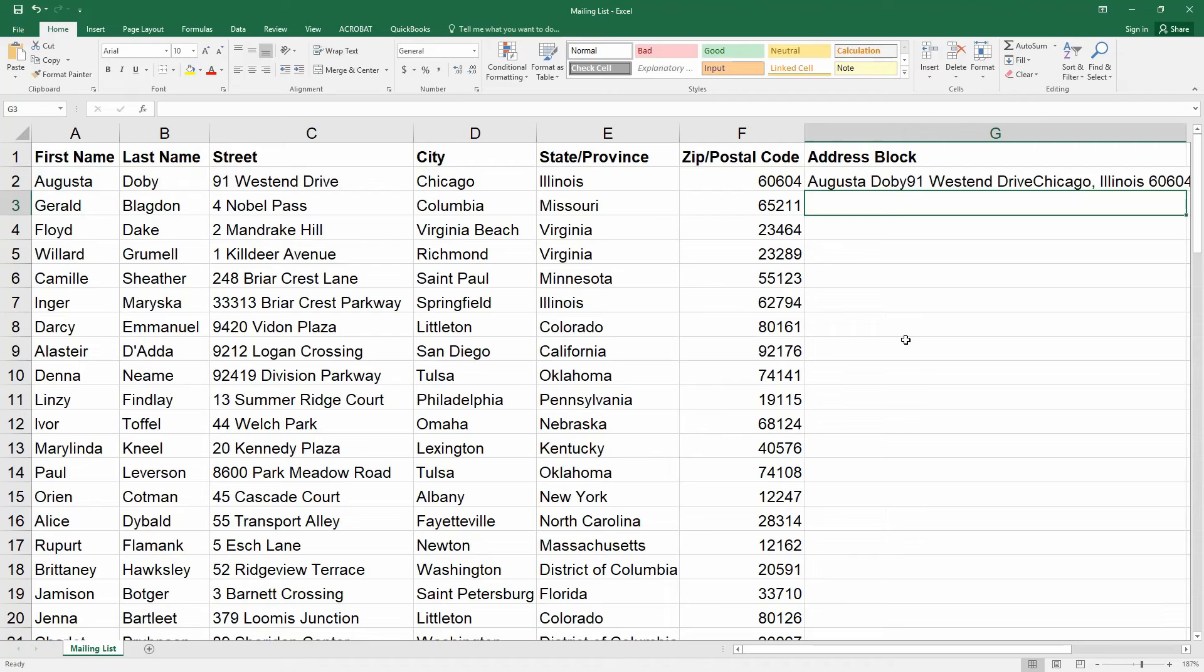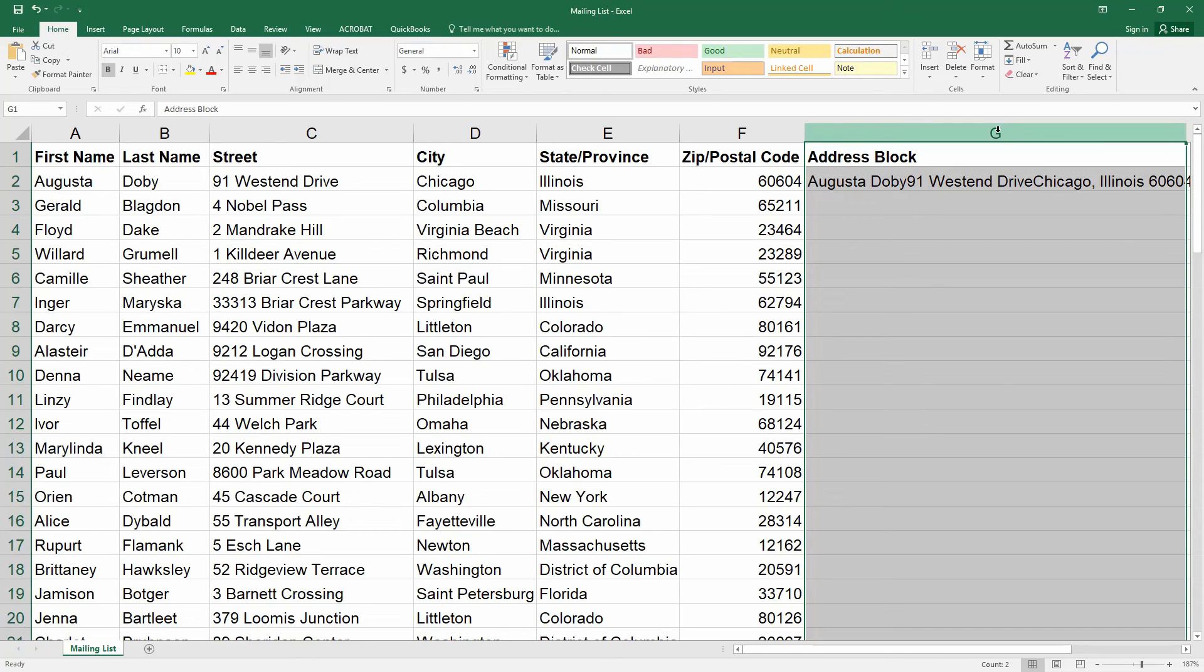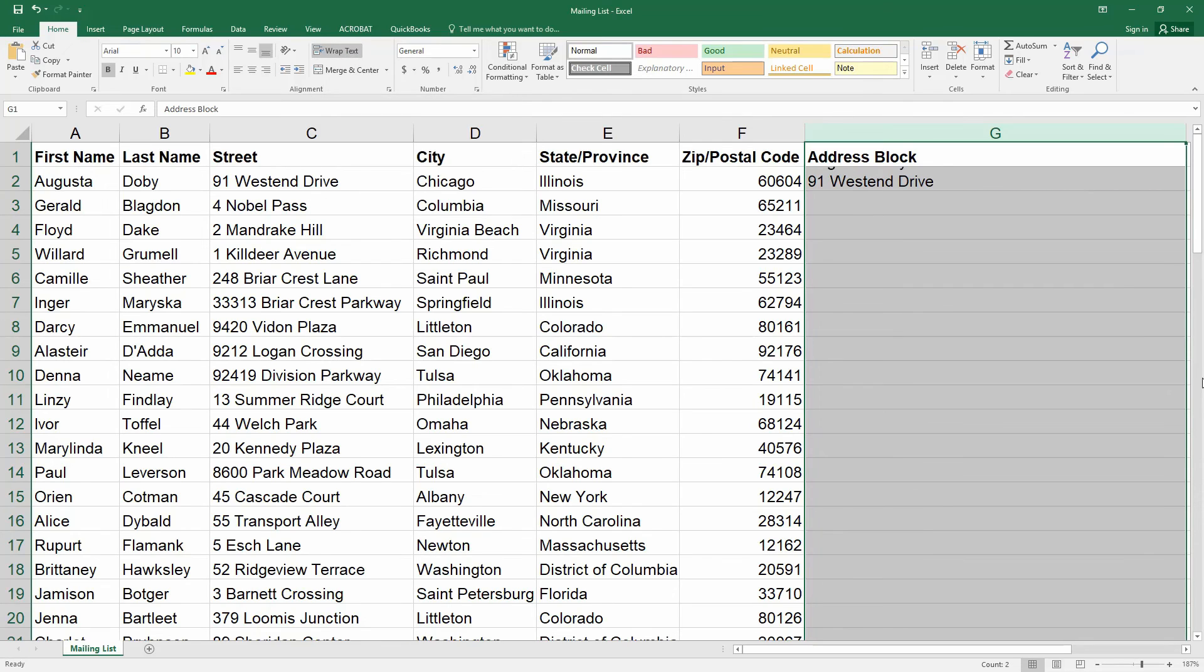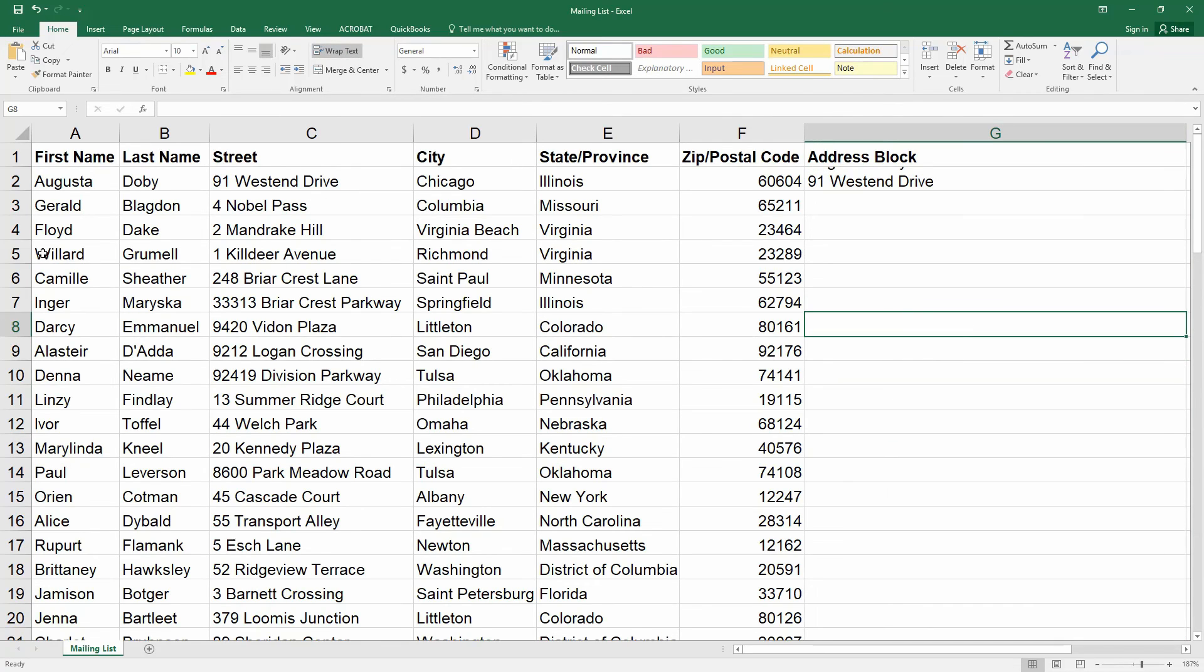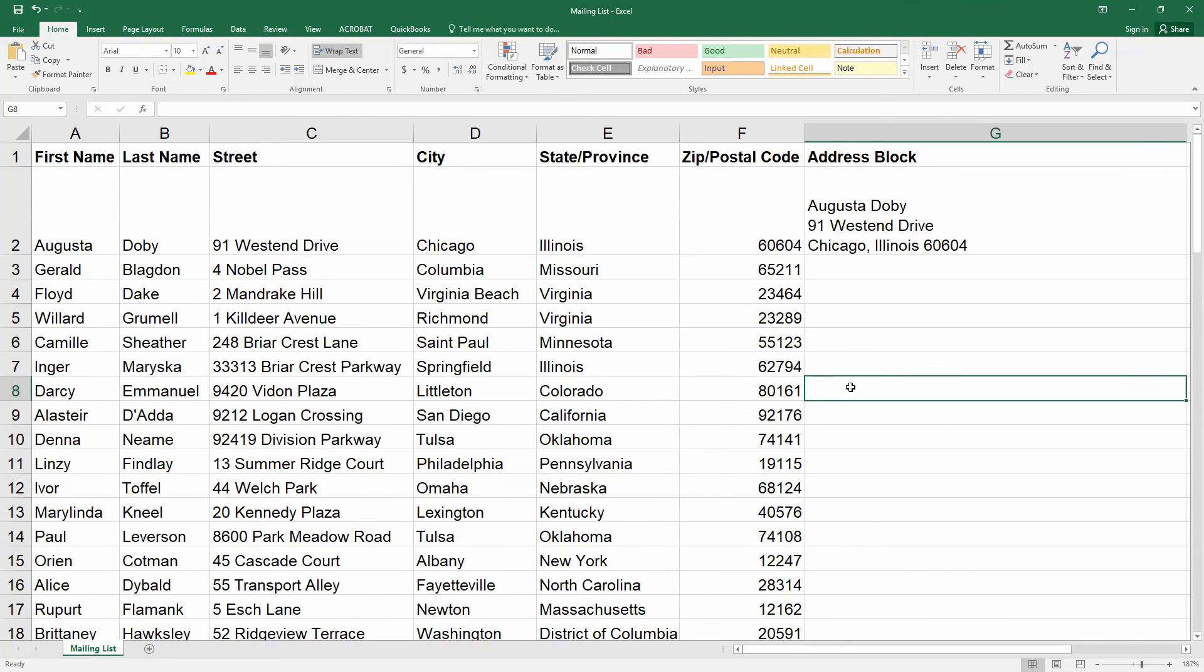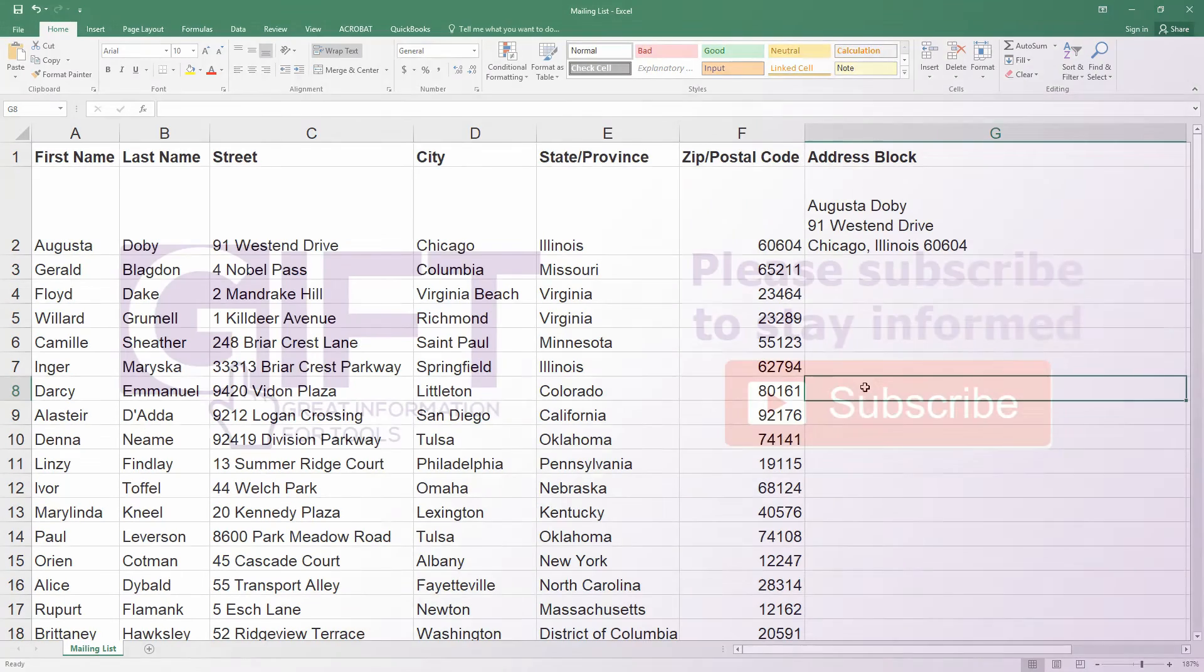Now in order for the line break to work you'll need to enable the wrap text function for the column. Let me show you how to do that. First select the entire column and then click on the wrap text feature which is this button right here. Now I'm going to resize the row so you can see the address block. And there it is. And you're done.